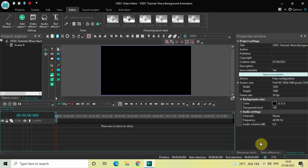Welcome back to Next-Gen Blog. In this video I want to show you how you can create a wave background animation in VSTC free video editor. It's actually super easy to create a wave background animation in VSTC, so without further delay let's get started and see how you can do this.